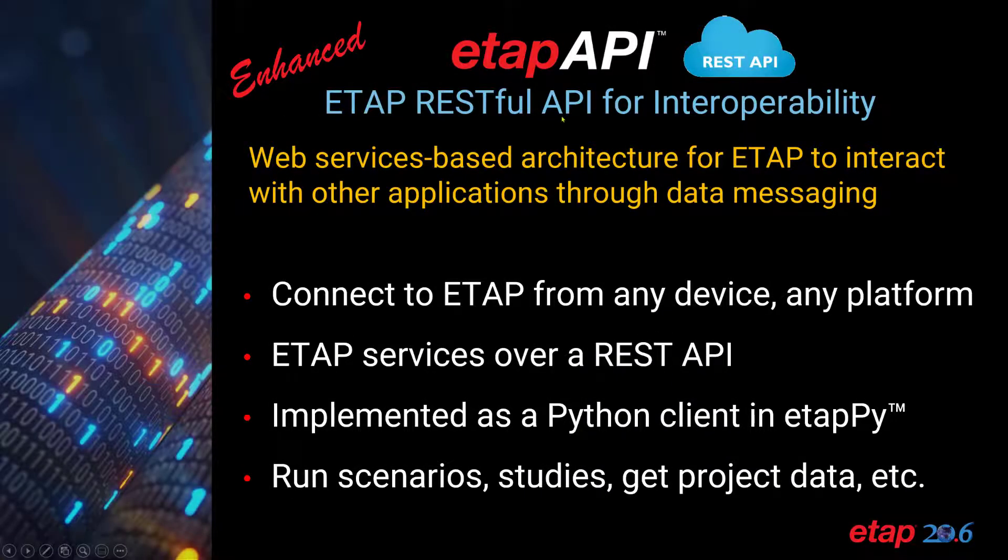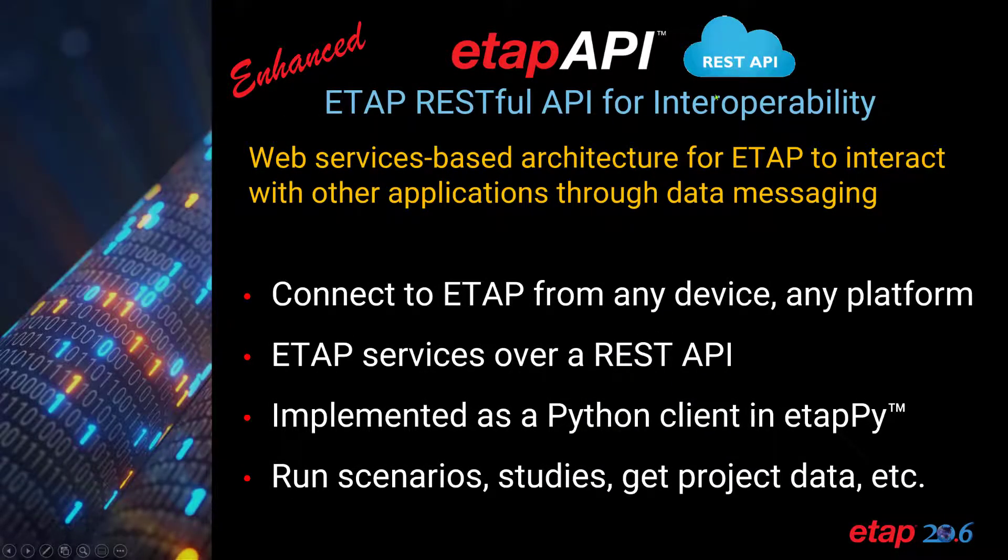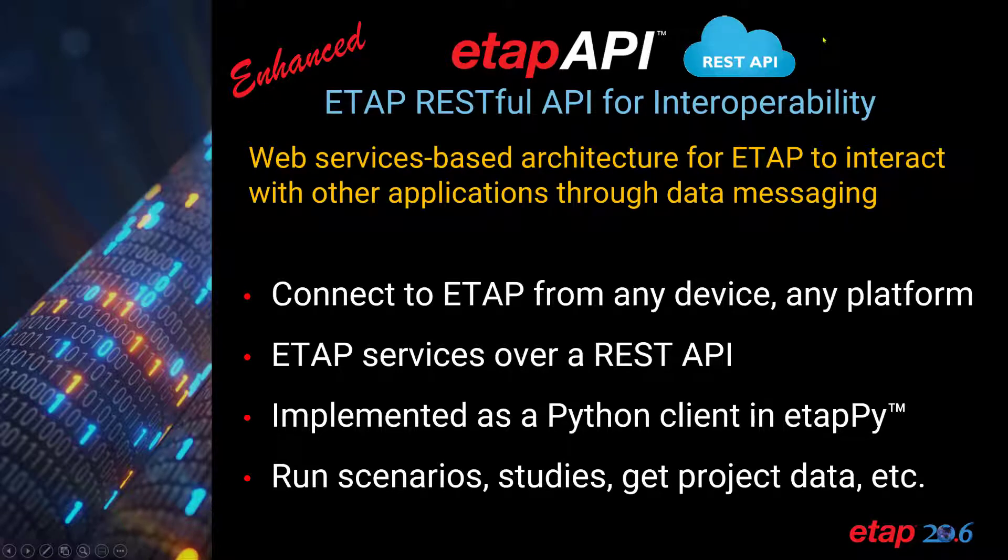ETAP API is a RESTful API for interoperability between ETAP and other programs. ETAP API uses web services-based architecture for ETAP to interact with other applications through data messaging instead of flat file exchange.